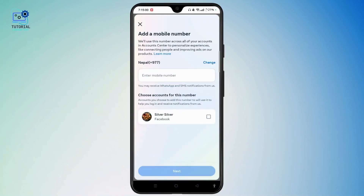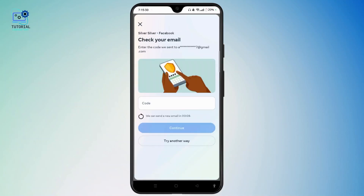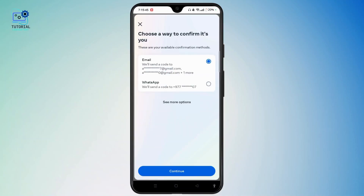Simply enter your new mobile number and choose your account for this number. Once you enter the number, tap the Next button. A code will be sent to your email address — check that and enter the code to verify it. You can also try another way by sending a code to email or WhatsApp, then tap the Continue button.